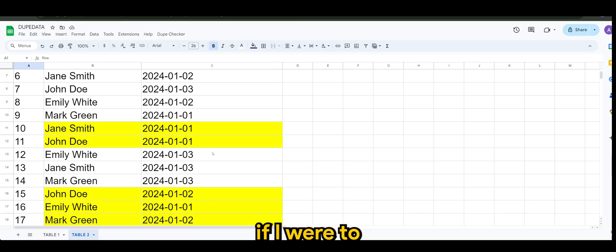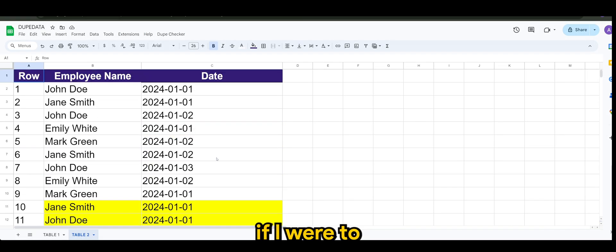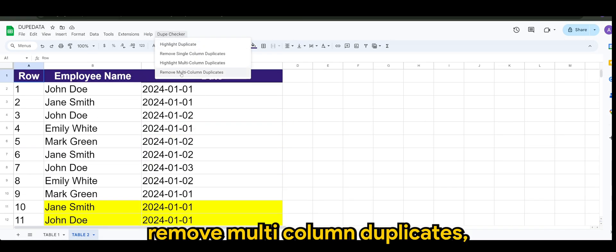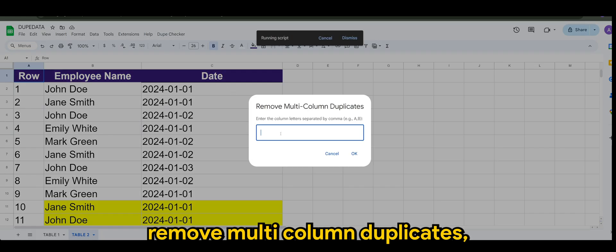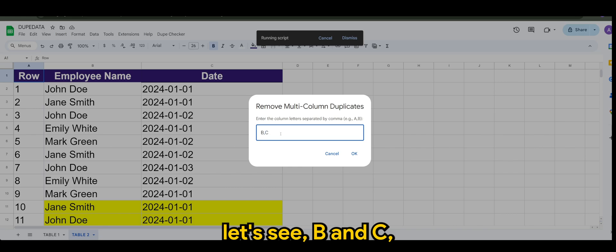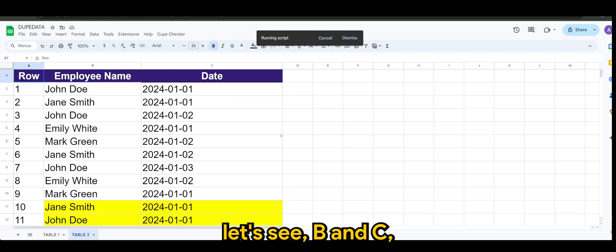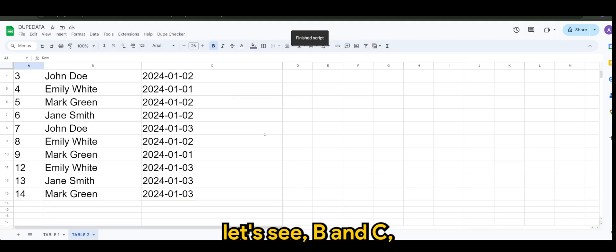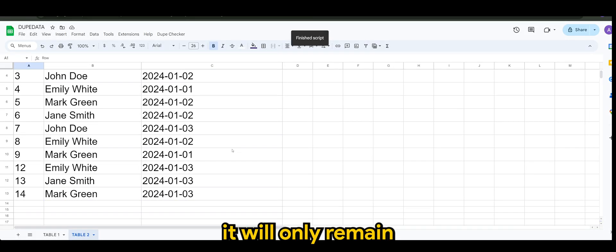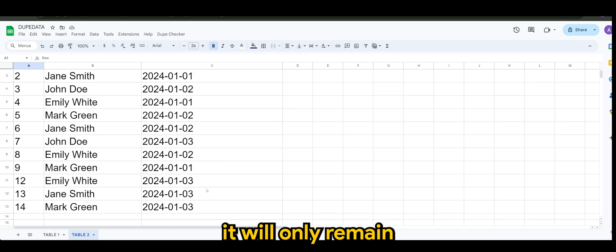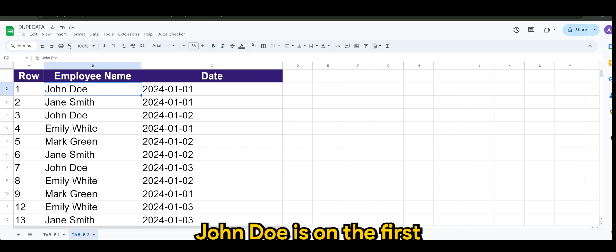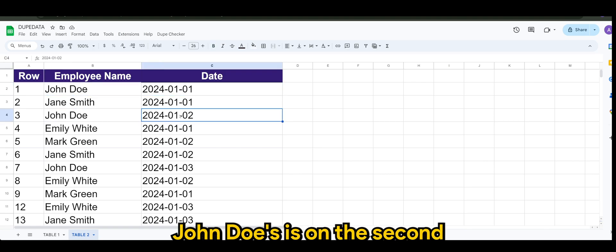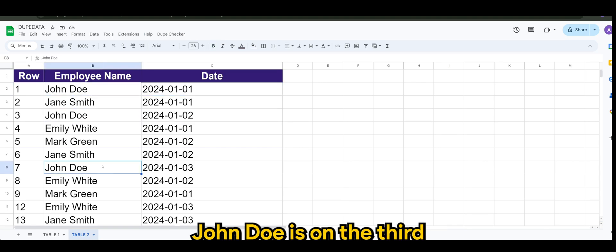If I were to remove multi-column duplicates, let's say B and C, it will only remain the unique data. So as you can see, John Doe is on the first, John Doe is on the second, John Doe is on the third, and same goes to the rest.